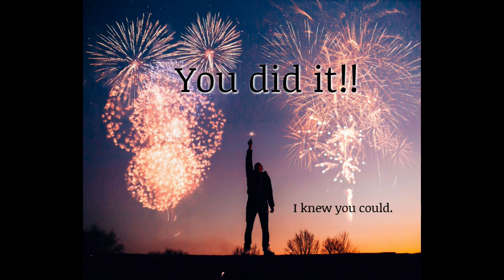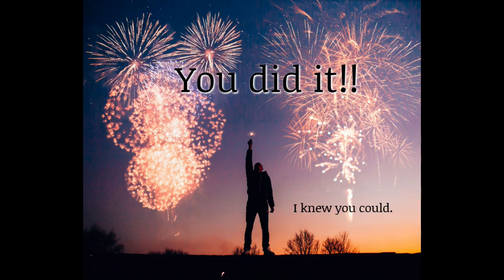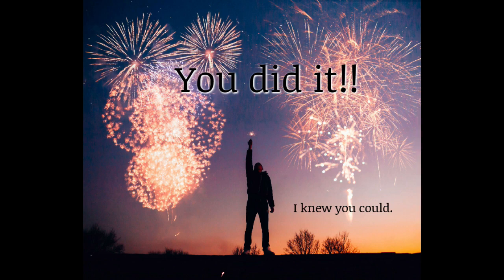You have now successfully entered, participated in, and left a Zoom meeting. Now it wasn't as bad or scary as you thought it would be, huh? This was just the basics. I'll show you some more stuff in other videos. Right now, congratulations.